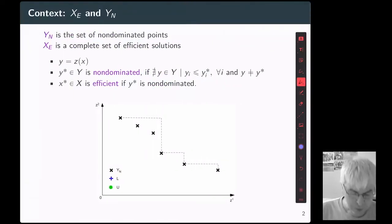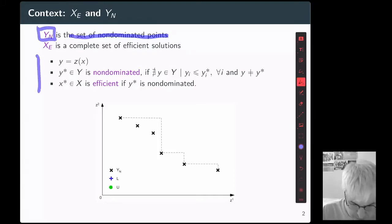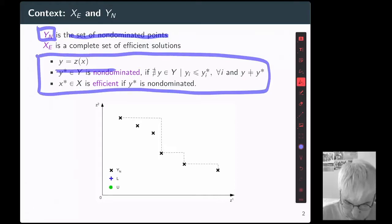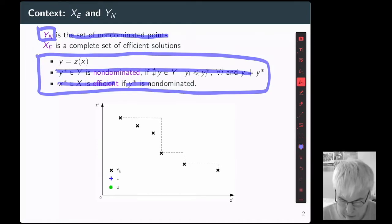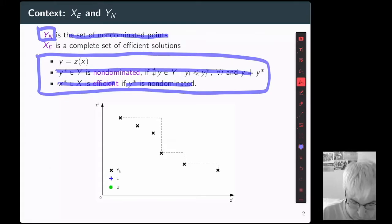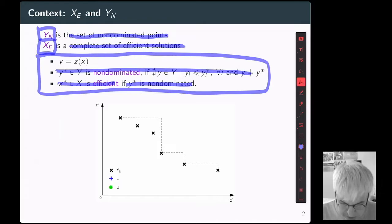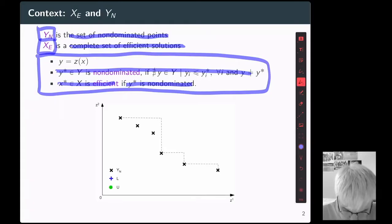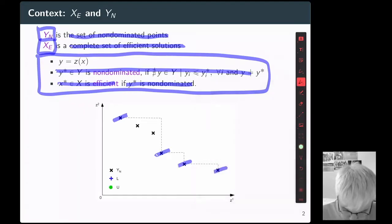What do we want? We want to compute the set of non-dominated points, denoted by capital YN. This is the usual definition for non-dominated points and what we call efficient points. We know X star is efficient if Y star is not dominated. Corresponding to the set of non-dominated points, we have the set of efficient solutions denoted by capital Xe. This is an example composed of supported and non-supported solutions.